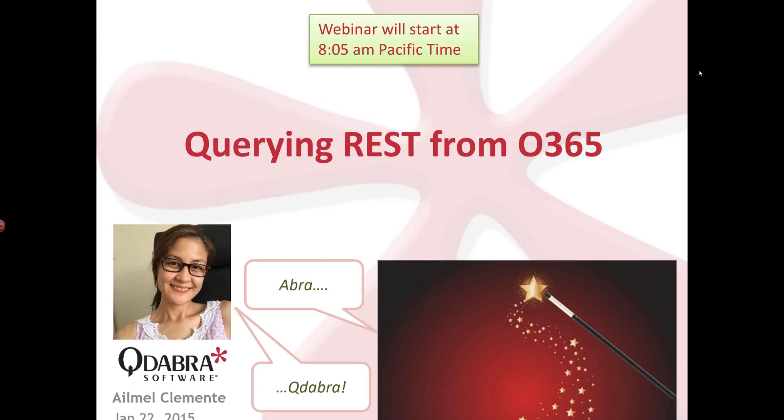Yeah, I'm happy to present today. This is El Mel Clemente. Hello, everyone. And if you guys are ready, I guess, Patrick, let's start recording. Yep, we're on. We're ready to go. Great. All right, so today we're going to talk about querying REST from Office 365.